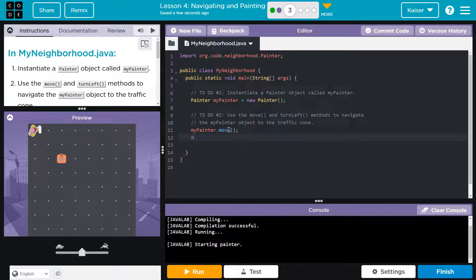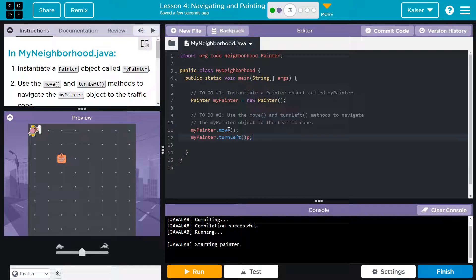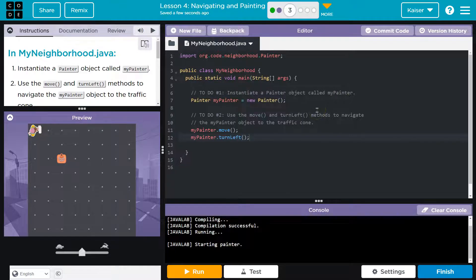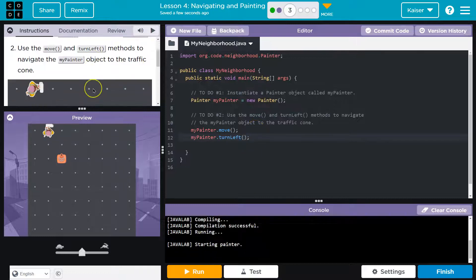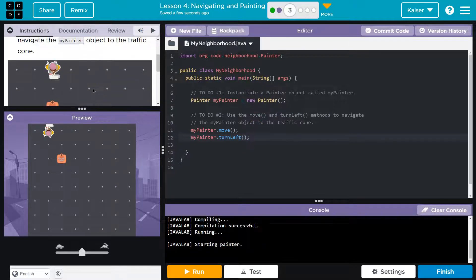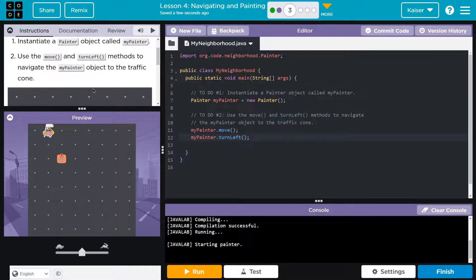And turn left. MyPainter dot turn left, same deal, parentheses, semicolon. And let's see what we got. Oh, we got it wrong. And this is why we test a lot, right?